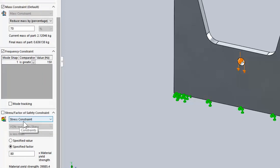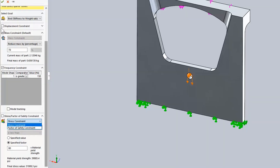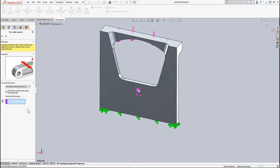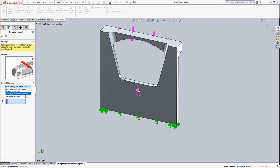I can also apply a stress constraint or factor of safety constraint. Now I'm ready to add my manufacturing controls. I can choose to preserve regions — those are areas where material isn't going to be removed from my bracket during the study. I can even specify demold direction, choosing a midplane direction, a pole direction, or even a stamping direction. This is going to give me results that are more produceable using traditional manufacturing processes like casting, machining, injection molding, or stamping.